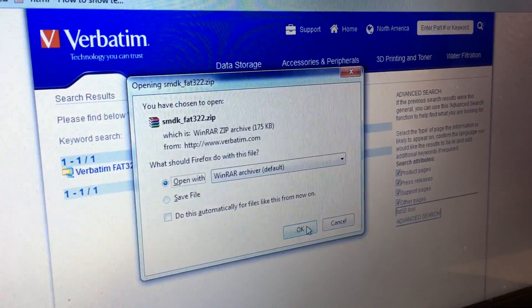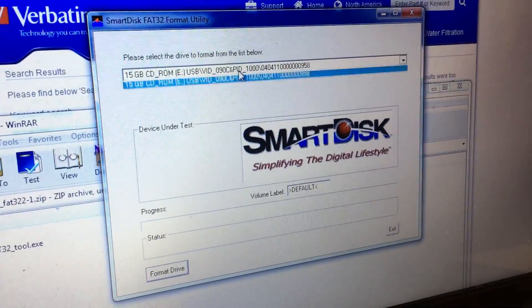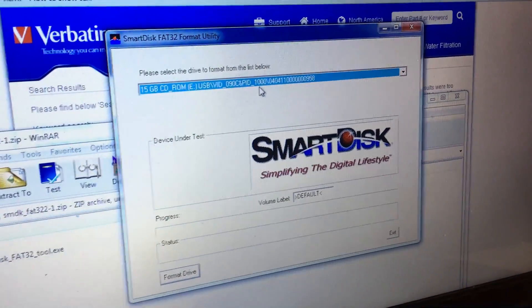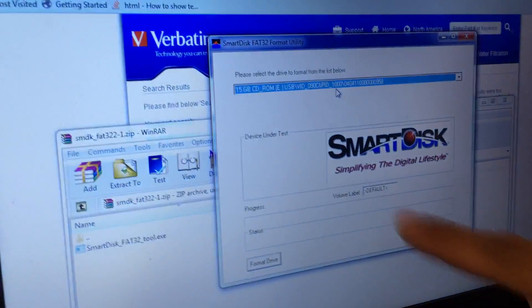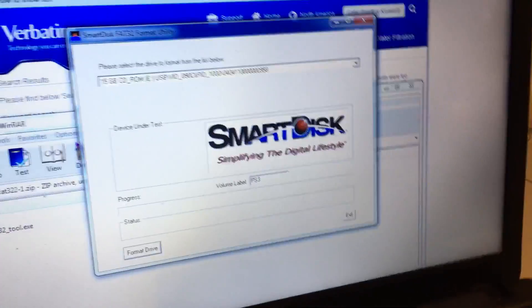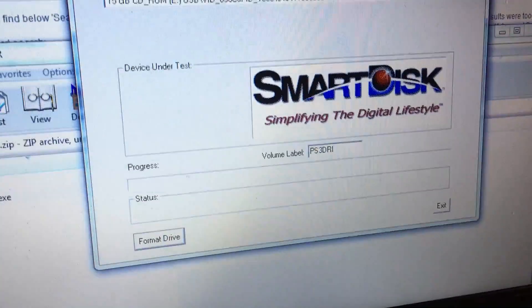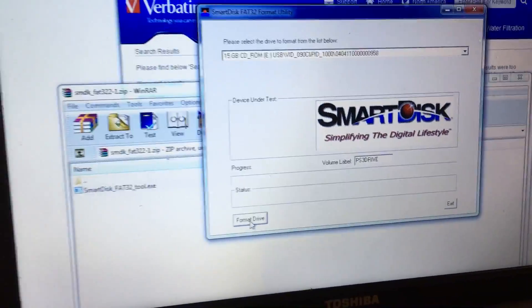You can open it, and it will open as a zip file. Extract it somewhere, or you can open it directly. I'll show you very quickly how it works — just locate your drive in the drop-down menu below. I have one drive in the USB right now in the laptop. You can label it as you like, so I can label this PS3 drive, and then you just format it, and that's it. You're ready to use your USB on your PlayStation 3.